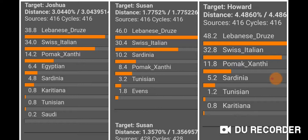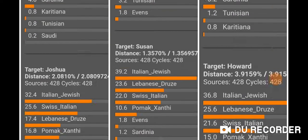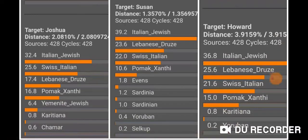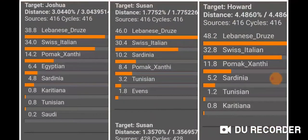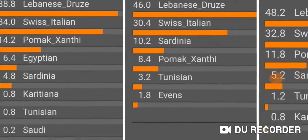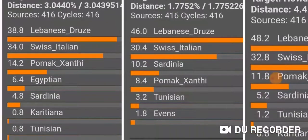If you look at the Egyptian I get — which my parents don't — and then the Yemeni Jewish I get that my parents also don't get, it appears that I have some sort of Arabian type of genetics or admixture that doesn't show up for my parents, which is kind of interesting.